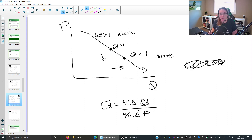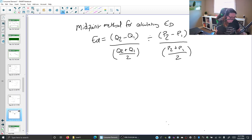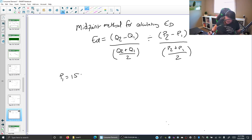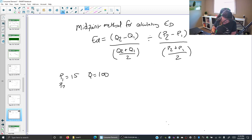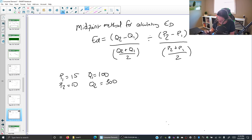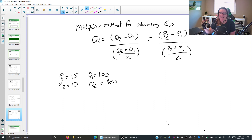So you're taking the distance between the quantities and dividing it by their average, taking the distance of the prices and dividing it by their average, and then dividing the two. This gives us the percent change in quantity demanded divided by the percent change in price. Let's work through two examples using our movie theater scenario. We had a price of $15 and a quantity of 100. We then dropped the price to $10 and our quantity went up to 300. We changed the price and the quantity demanded changed a lot, so we expect this to be elastic — with an elasticity coefficient greater than one.